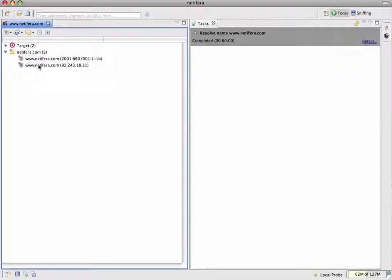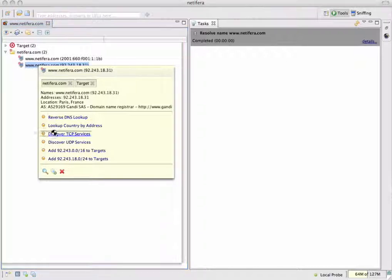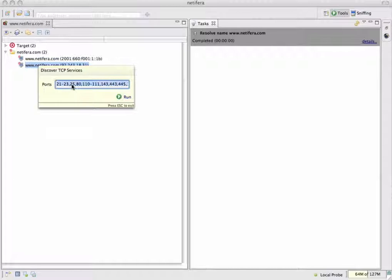If we hover the mouse pointer over the IPv4 address of our web server, an action panel appears which displays some information about the address as well as providing a list of actions that are available to perform. We're going to use a discover TCP services tool and we'll need to add port 1234 to the default list of ports to scan, because we set up our vulnerable test service to listen on that port.